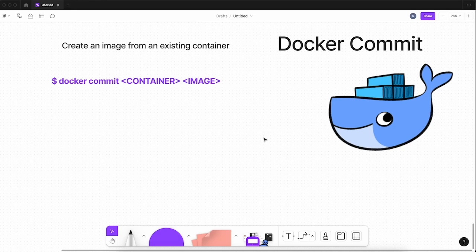Welcome to the new video of the Docker Complete Course series. In this video we will be talking about the docker commit command. Using docker commit you can create or build a Docker image from your existing Docker container. We will see the demo of this command and how you can use docker commit to build your images. Let's get started.